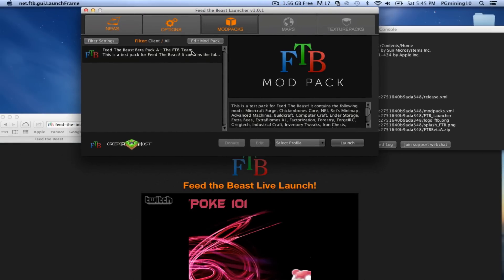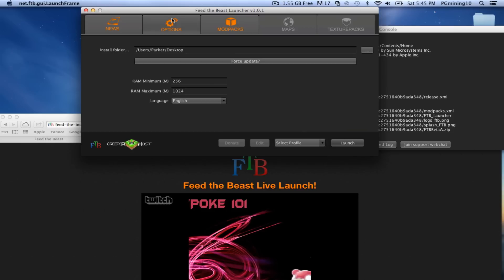You don't really need it unless you're debugging or whatever. So now you can see you have the select profile, create profile, all that good stuff. You also have the options, so you can go ahead and allocate your RAM. And you can actually change where you install your folder.